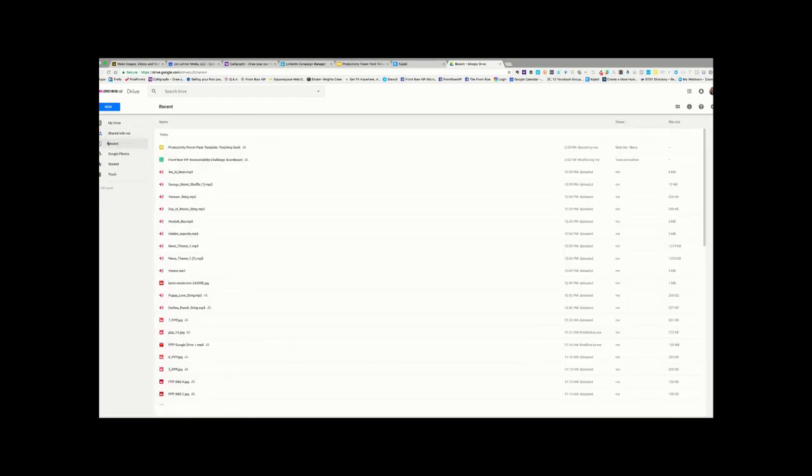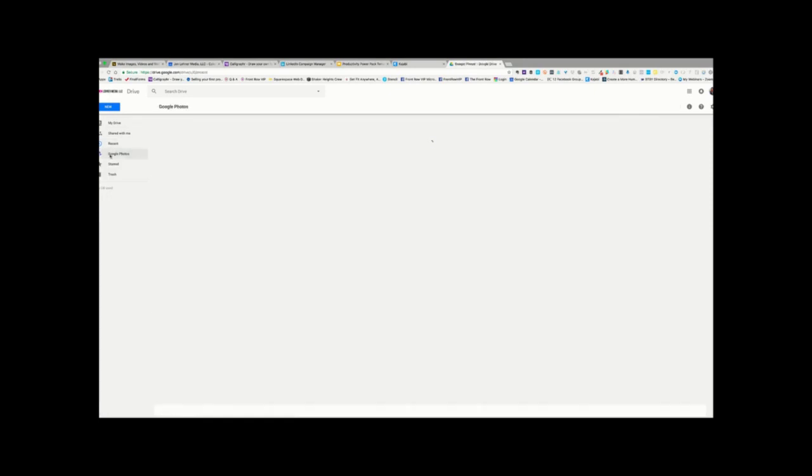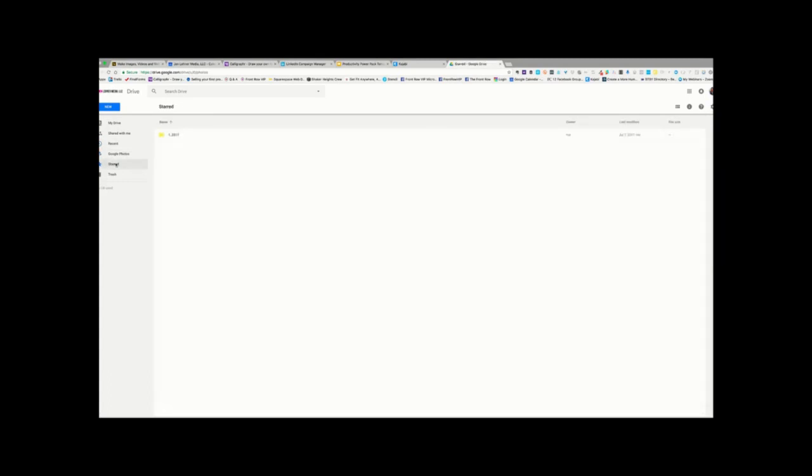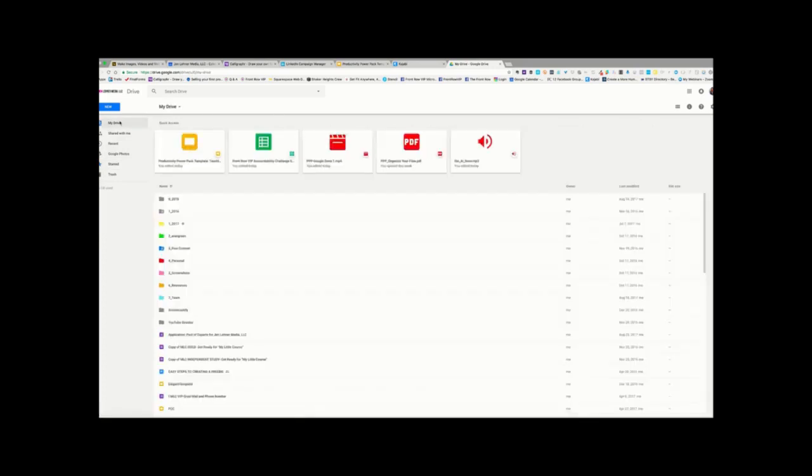Recent is just what it sounds like. These are recent documents that you've opened or interacted with. Google Photos, where you can put photos. Starred, so these are any folders that you've starred, and this is nice if you want quick access to something. And then, of course, Trash is anything that you've put in the trash.